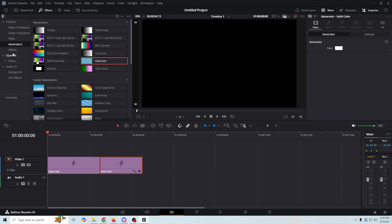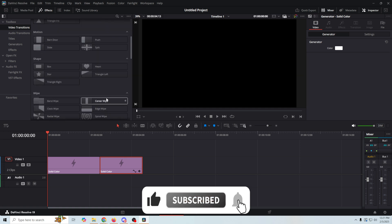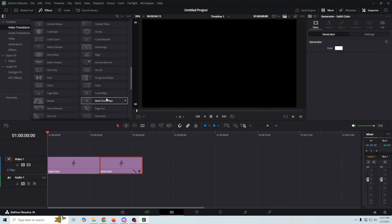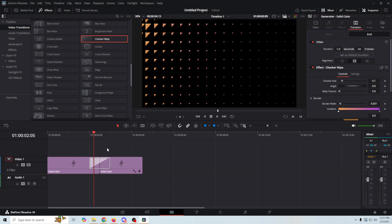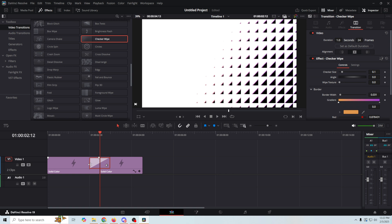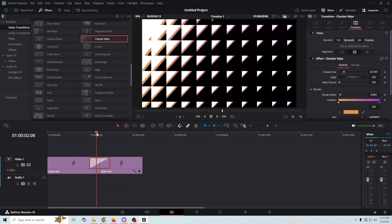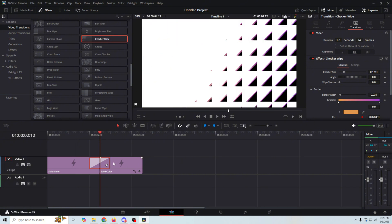Next, we're gonna go into our video transitions right here, and you can literally select any transition that you want. The one I used in the example in the intro is what I'm gonna select here. All you have to do is select it up here, drag it down in between your two pieces, and then you can see what it's gonna look like — we go from black to white. We can select the transition and go up here and change the size of the checkers. We can do all kinds of cool stuff here. That's the general premise, takes about 20 seconds to do, and you can do it with any of them.